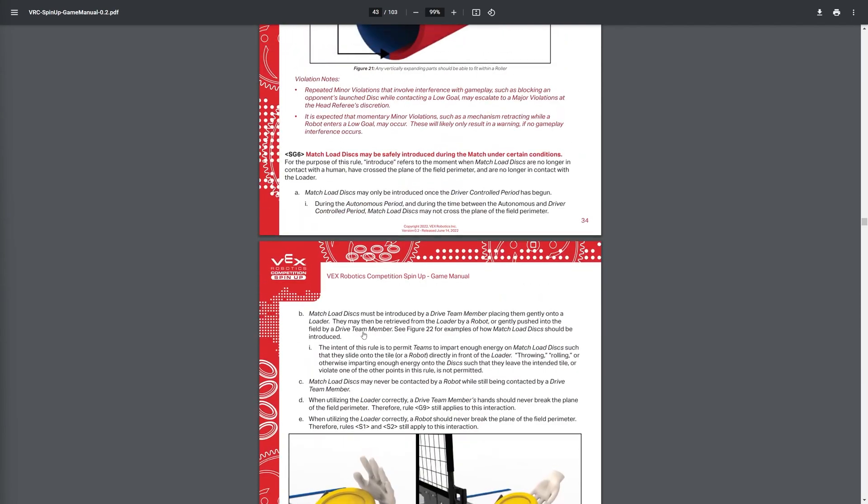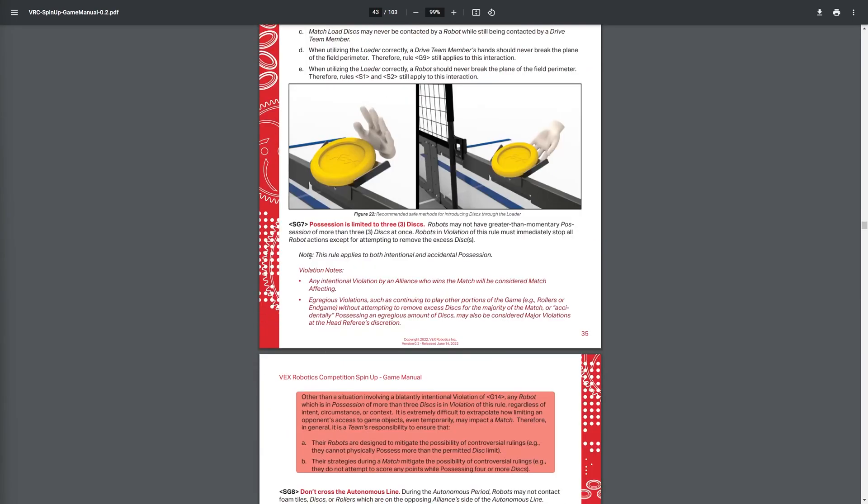Possession is limited to only three discs, so every robot can only carry three discs at once, no more. So this will be changing a lot of play styles, because if you can hoard, then you just grab a bunch, and then after you clean up the entire field, you sit there and you just start throwing, but it's different now.